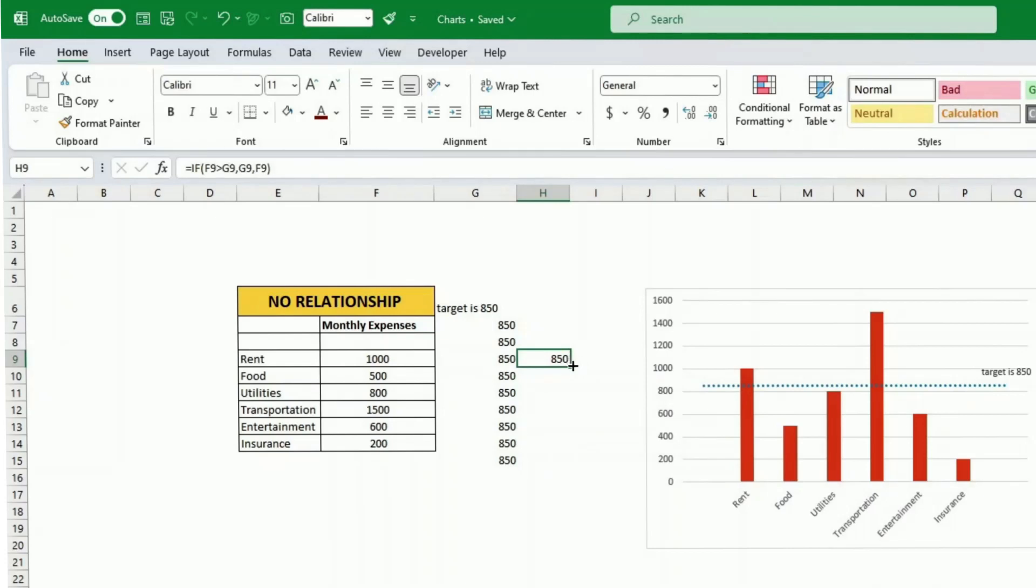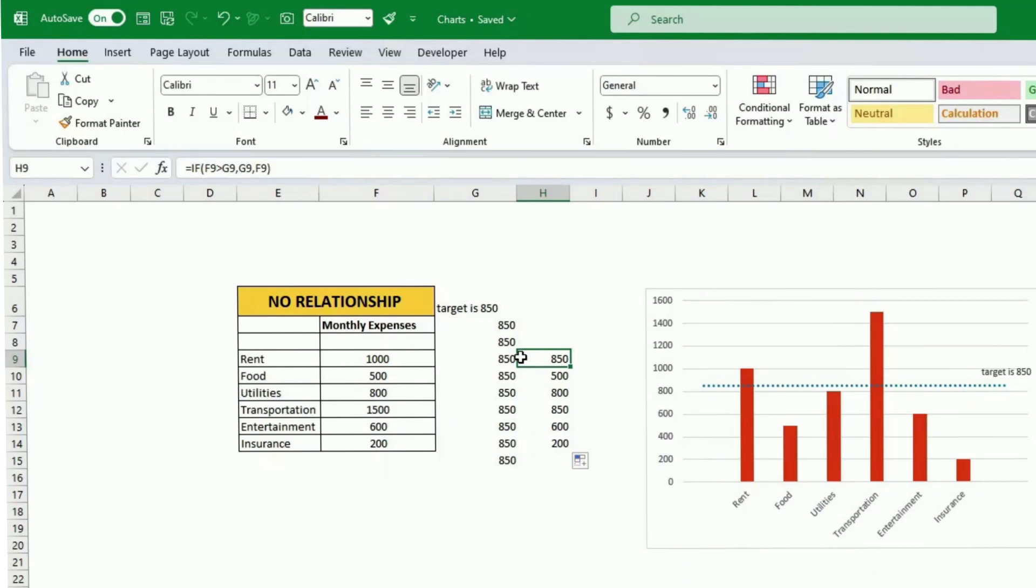So this is what it would look like. If the data is above the threshold I only show the threshold and if it's smaller I just show the data itself.